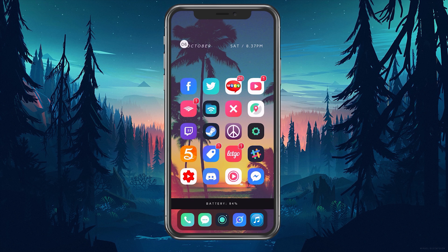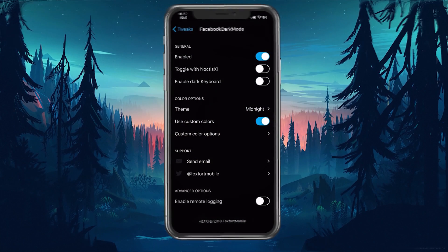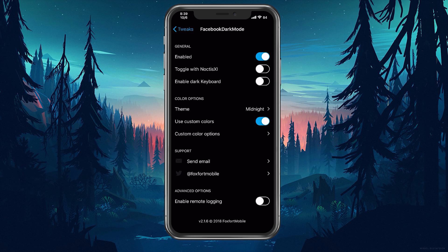Now before I show you this tweak in action, let's go into the settings to see what this tweak provides. The first option we have is the enable toggle, so let's go ahead and enable that.